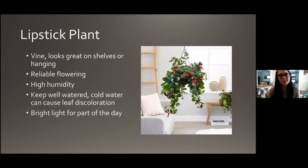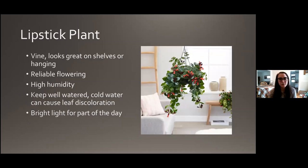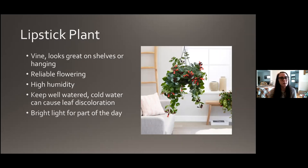Lipstick plant is such a beautiful plant. It has these really reliable red flowers that kind of resemble lipstick tubes — that's why it's called a lipstick plant. It's a vining plant, so put it on a shelf or in a hanging basket for the best effect. It's a pretty reliable bloomer. High humidity is preferred, and you want to keep it pretty well watered — a little bit more than some of the other plants we've talked about. Cold water temperatures can cause the leaves to brown, so let your water warm up and sit out before watering. It needs really good bright light for at least part of the day.